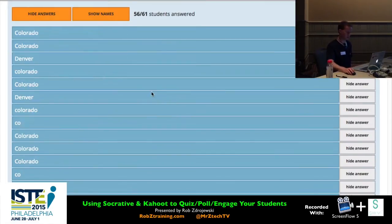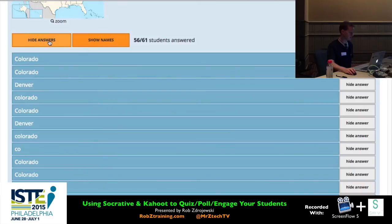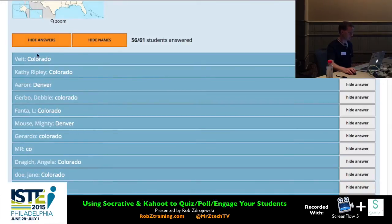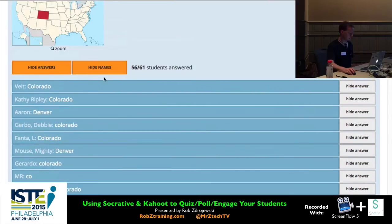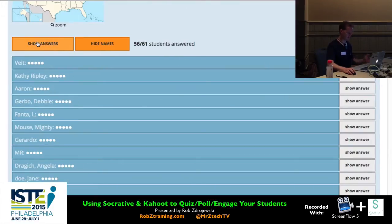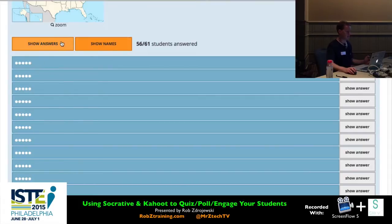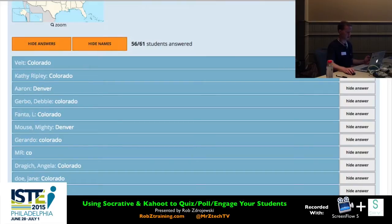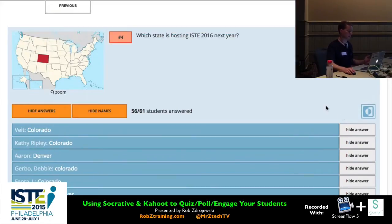As I scroll through, you can see what people have typed in. I can go to 'Show Names' to see names alongside responses. There's also a 'Hide Answer' button — if someone typed something inappropriate, I could instantly hide it in front of the class. You can hide answers for everybody or individuals, and hide names too. So you have granular controls on the side about what you want to show: just names, just answers, or both.